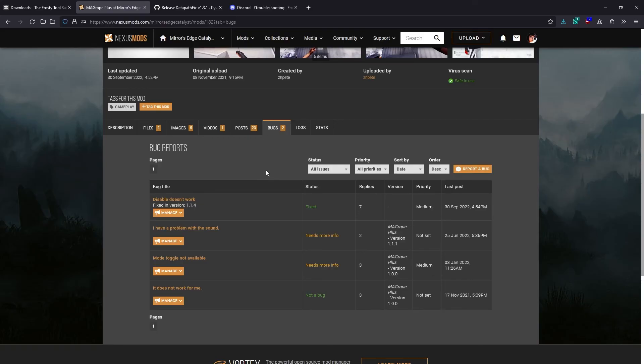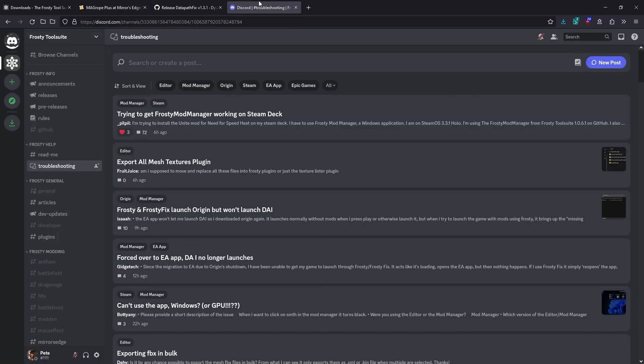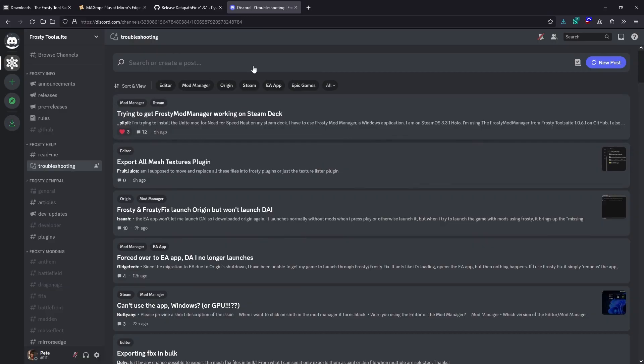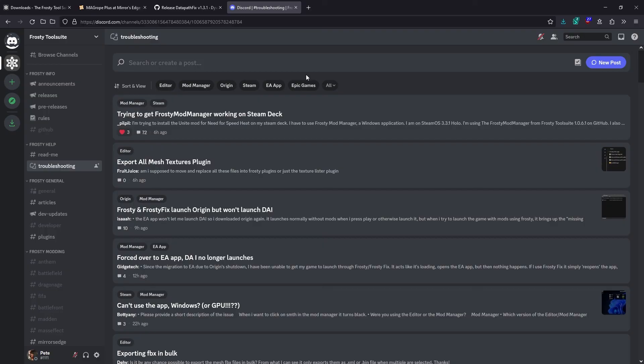If you need any help with Frosty, please join the Frosty Discord server and ask for help there. The link to that is on the Frosty website, but I'll also put the link below too. It's a good idea to have a look through the troubleshooting channel and use the search bar to see if anyone else has had the same problem as you already and has found a fix before you ask for help.